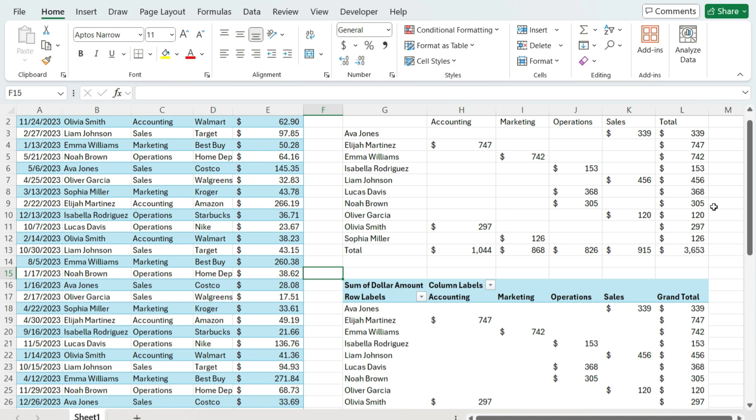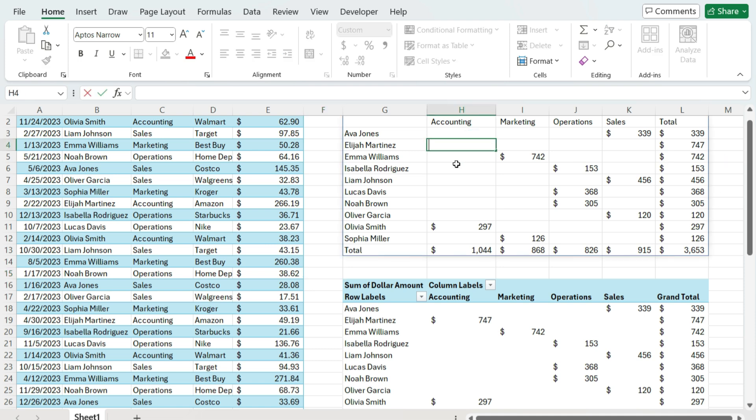Now, the PIVOT BY function is a good way if you just want to quickly summarize your values and that's it. You don't want to do anything beyond that. For example, I can't click in here. It's not going to do anything. I can't drill down.